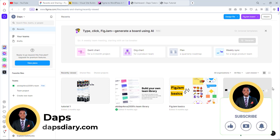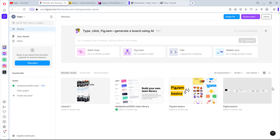Hey, it's Daps — good to have you here, welcome to my YouTube channel. In this tutorial I want to show you how you can clone any website to Figma designs and then convert it to a WordPress theme. This process would come in handy for UI designers because it may literally increase your workflow by 100%. You can just pick up any web design online as inspiration and convert that same design to an actual WordPress theme.